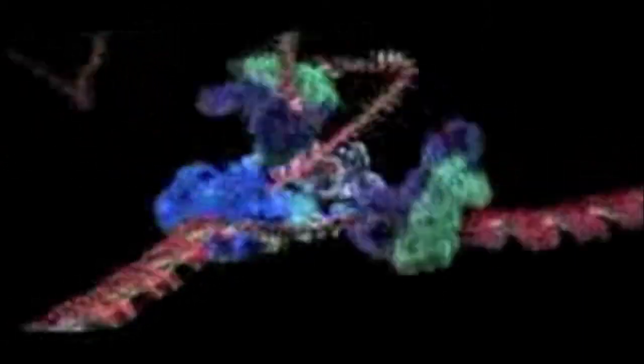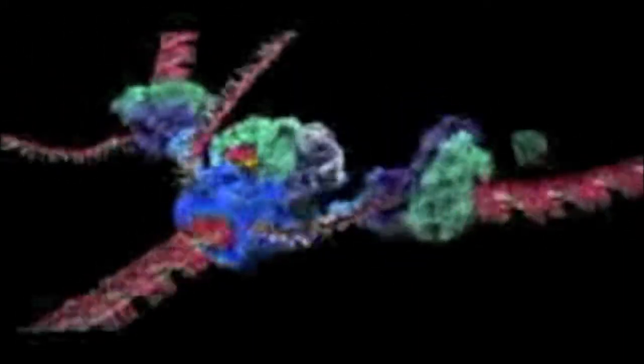One strand is copied continuously, called the leading strand, and can be seen spooling off to the right. Things aren't so simple for the other strand, called the lagging strand, because it must be copied backwards. It is drawn out repeatedly in loops and copied one section at a time. These fragments are called Okazaki fragments. The end result is two new DNA molecules.